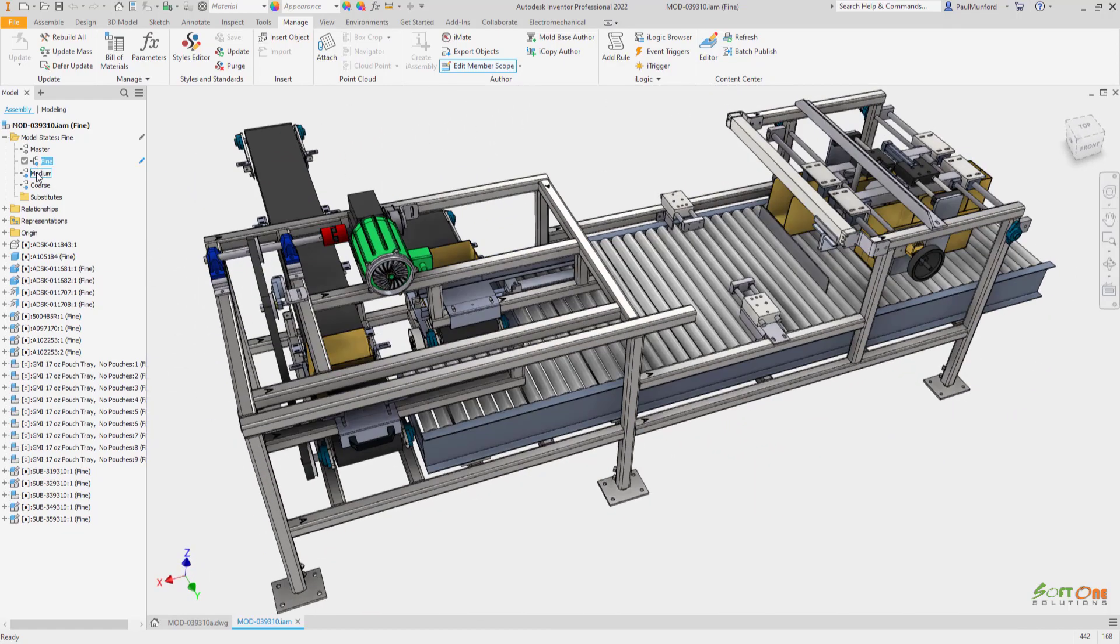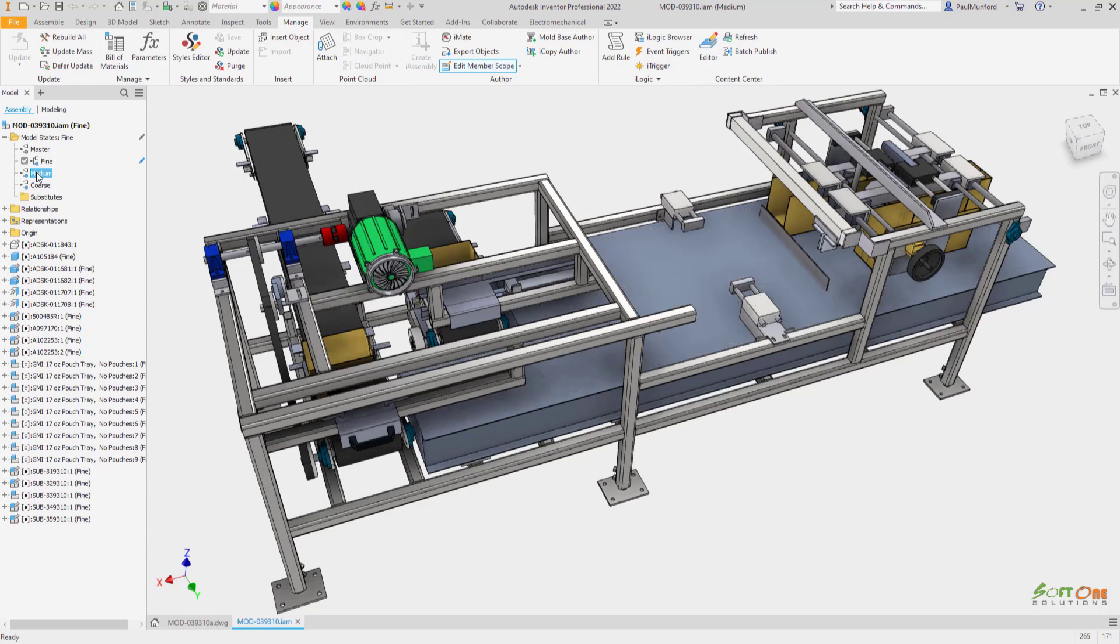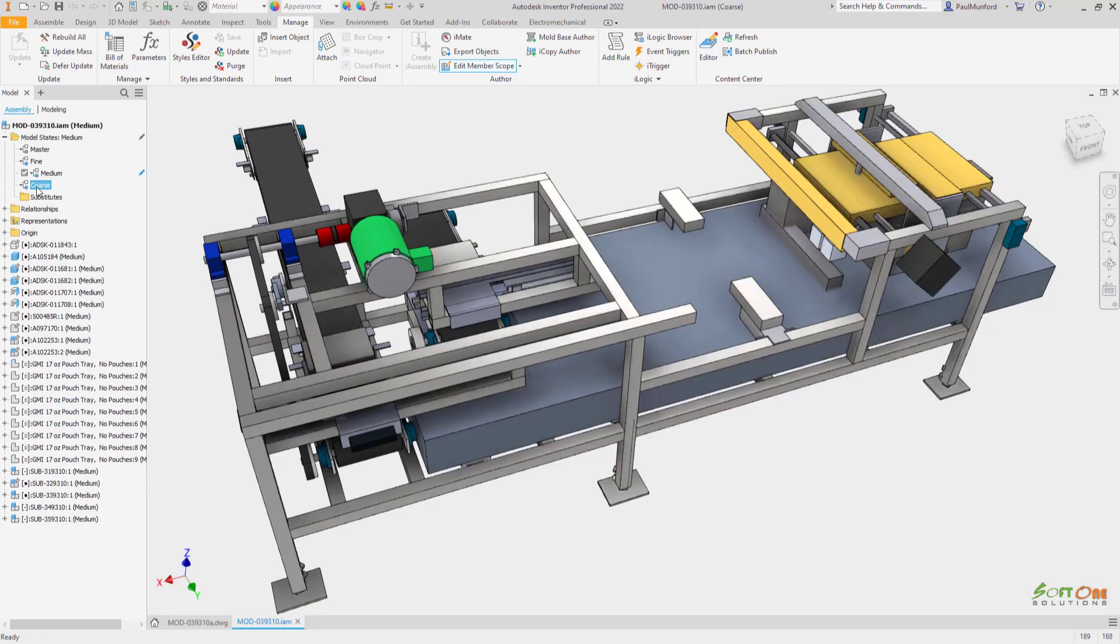In the past, we've used automation tools to help simplify designs retrospectively. Model states allow a new possibility of building components that have simplified representations built in from the start.